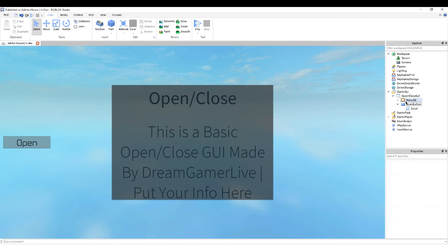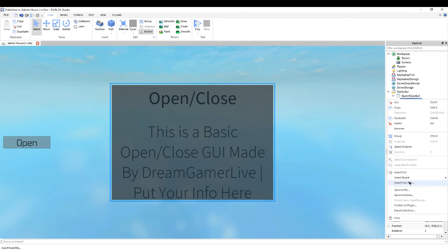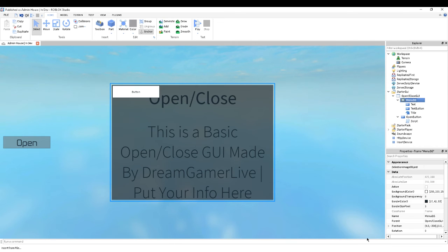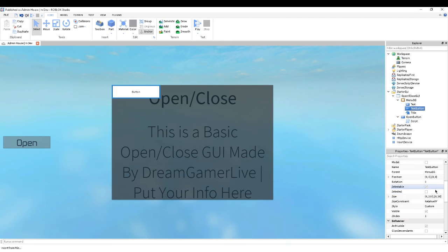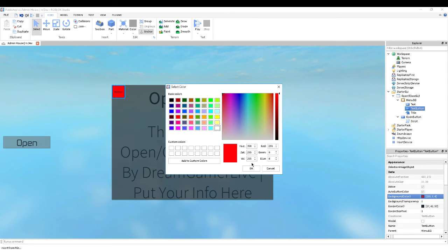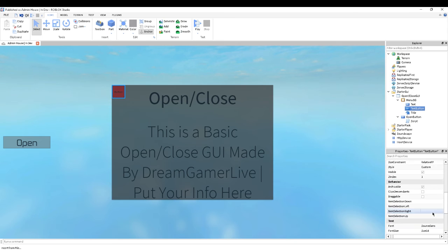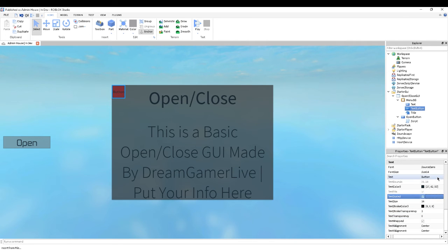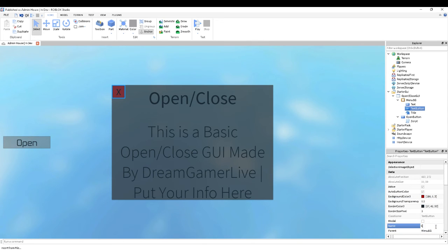Alright, so we can close that. Now we want to add a button that's in here that allows you to close it. So we're going to insert an object — let's insert a text button. You can place this wherever you want; I'm just going to leave it on the left-hand side. We're going to make it 50 by 50, make it reddish background, make the background transparency 5, make the text scaled, and put an X in it. So we're going to call this 'close button'.